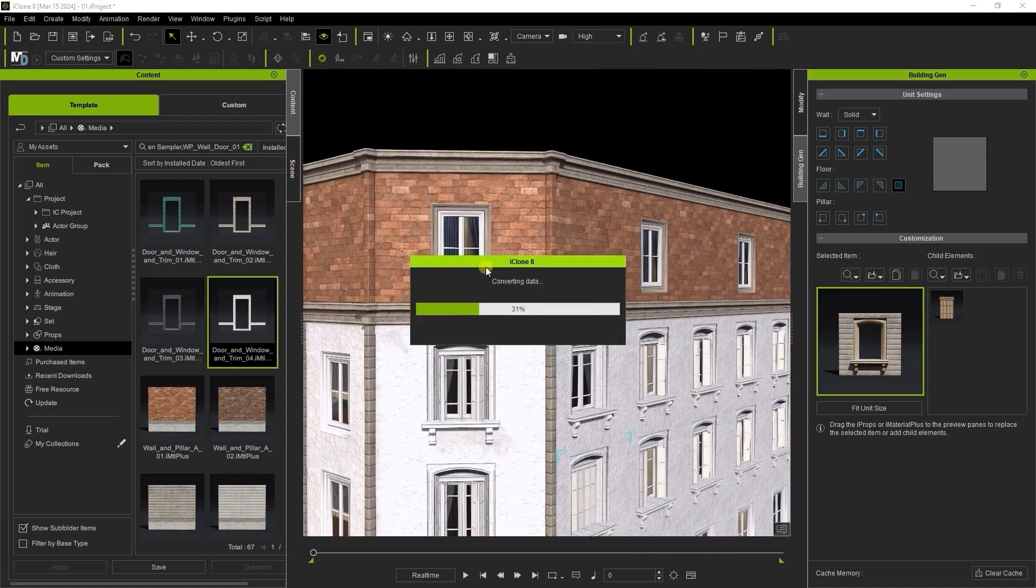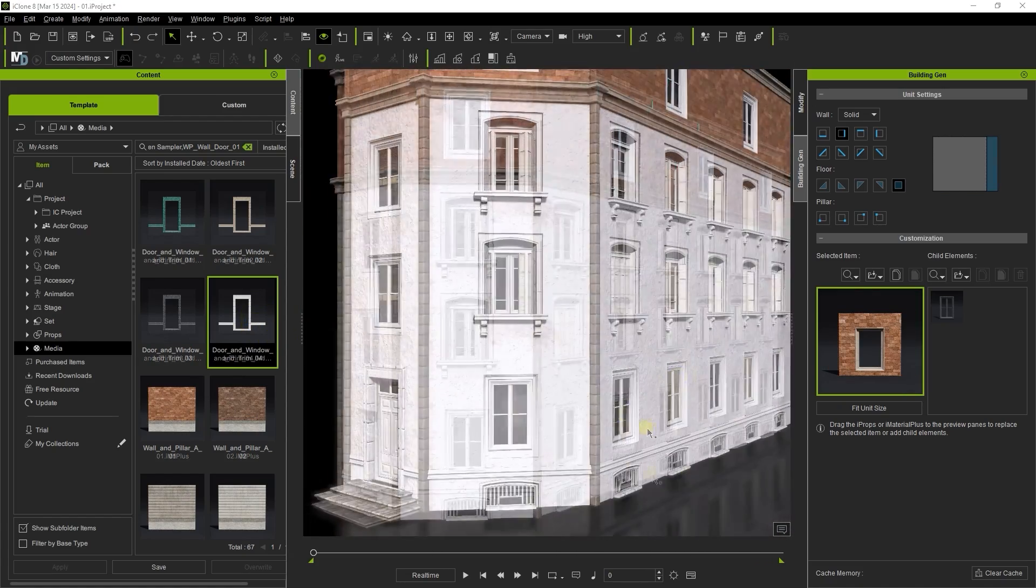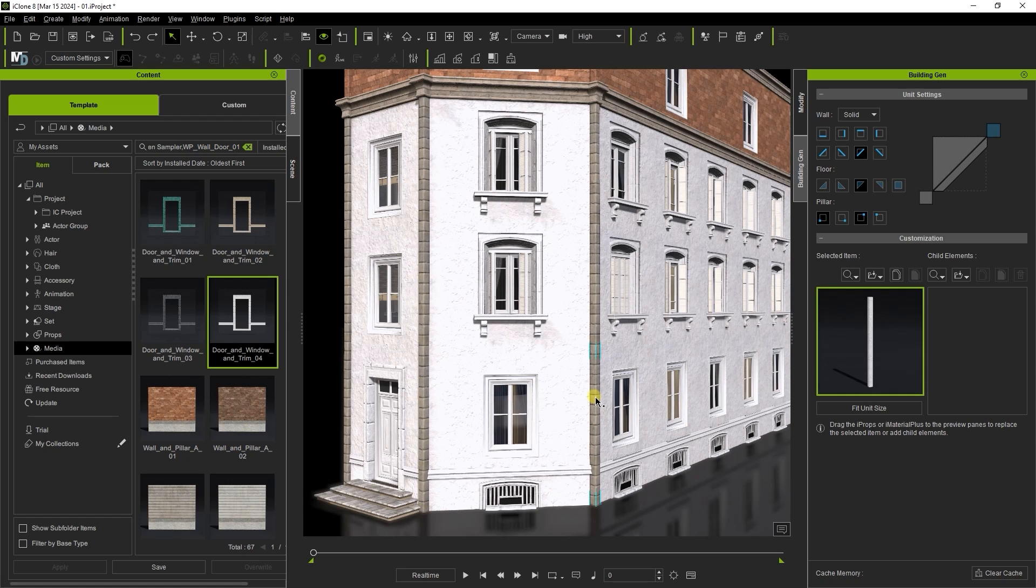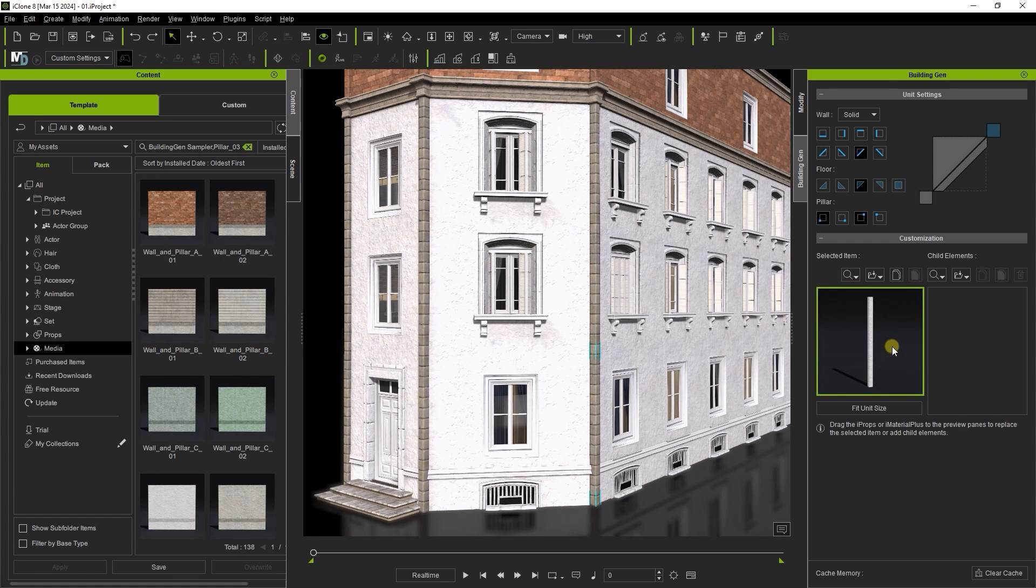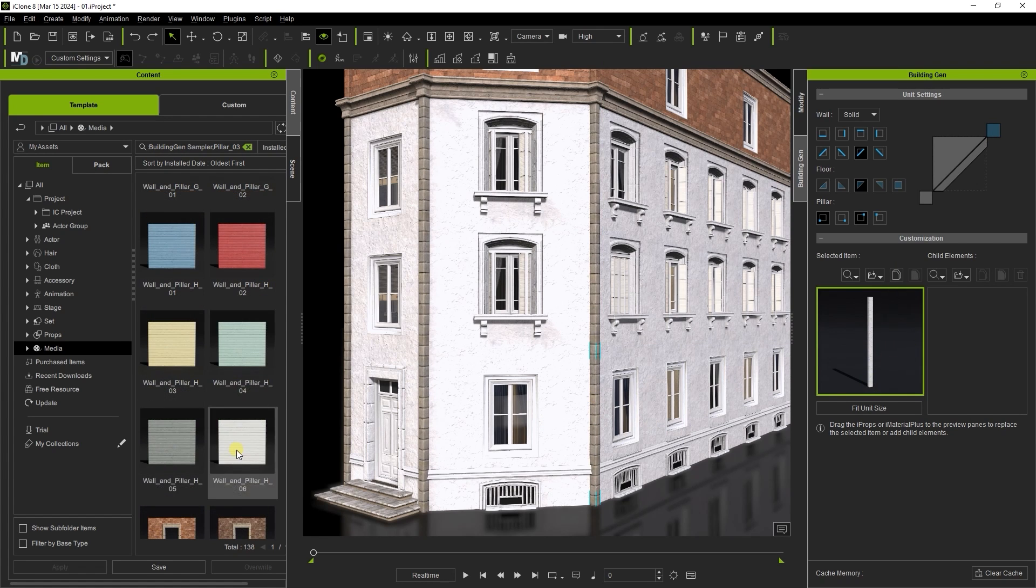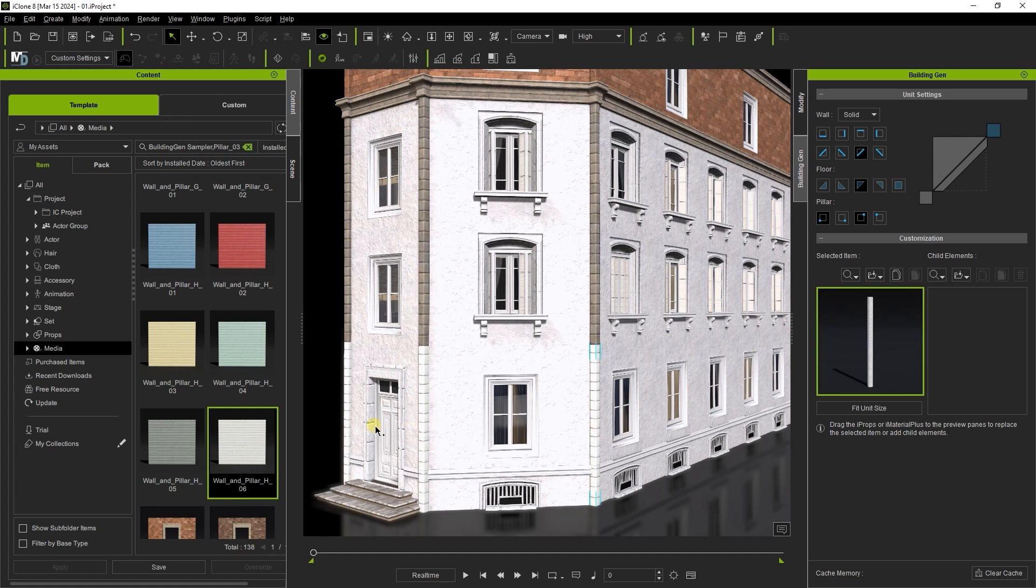I can use the same process to replace all of the similarly grouped elements. You'll notice that the ground floor is grouped separately from the others and materials will need be applied separately as a result.